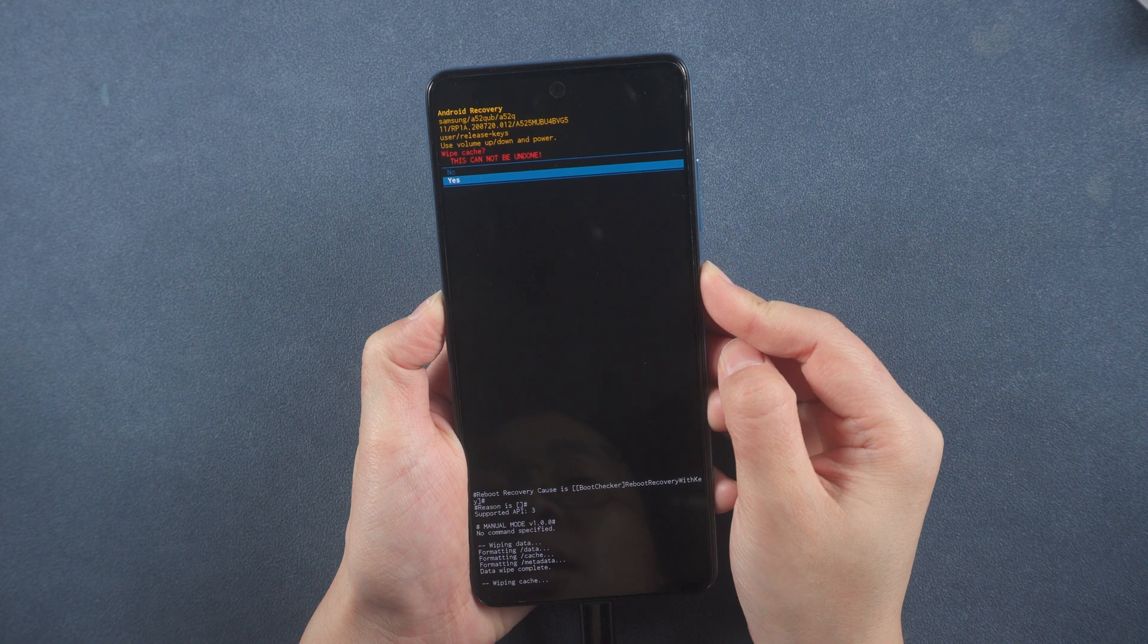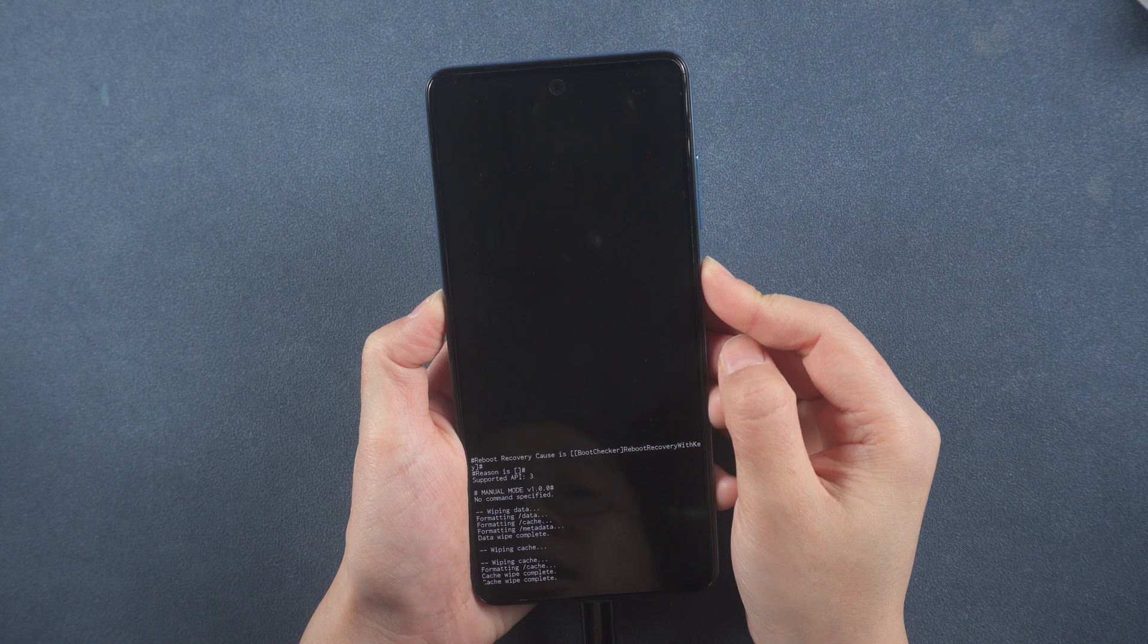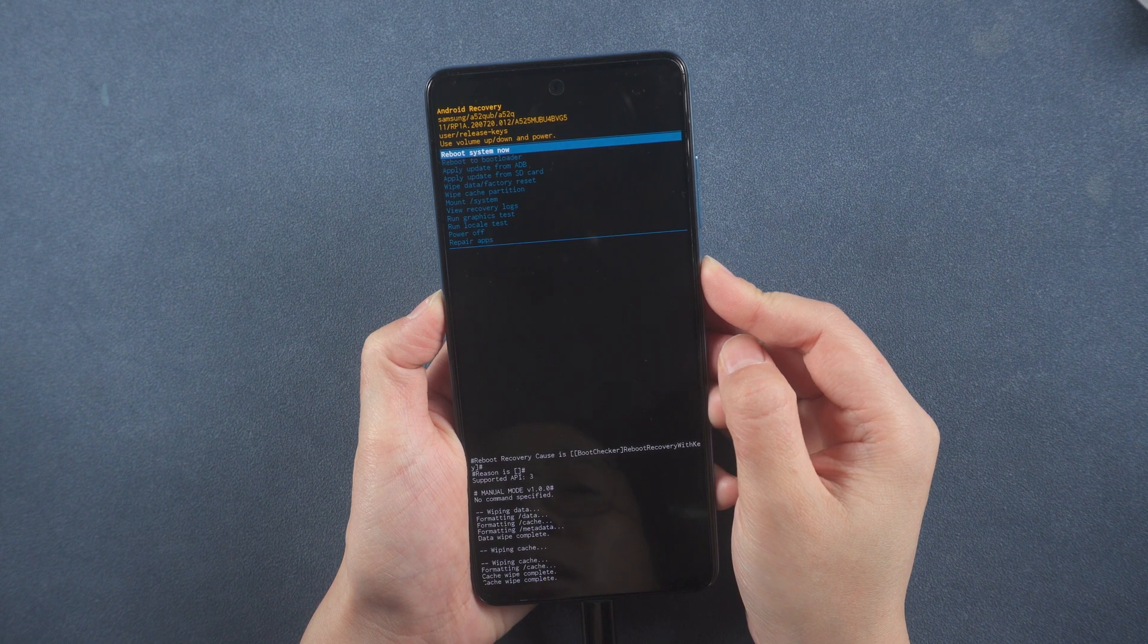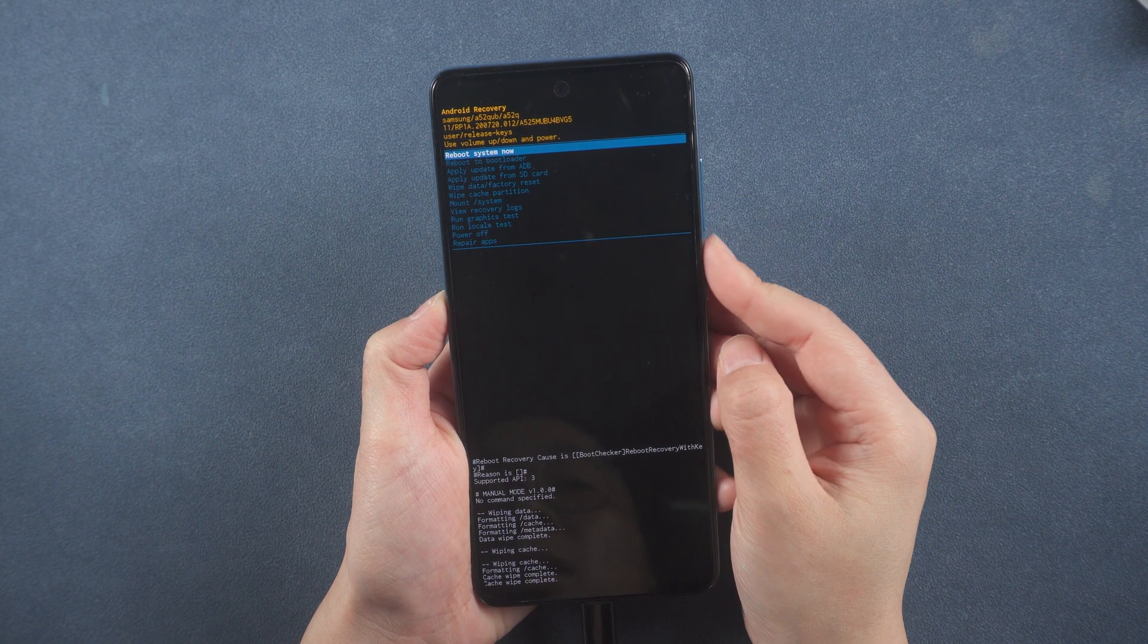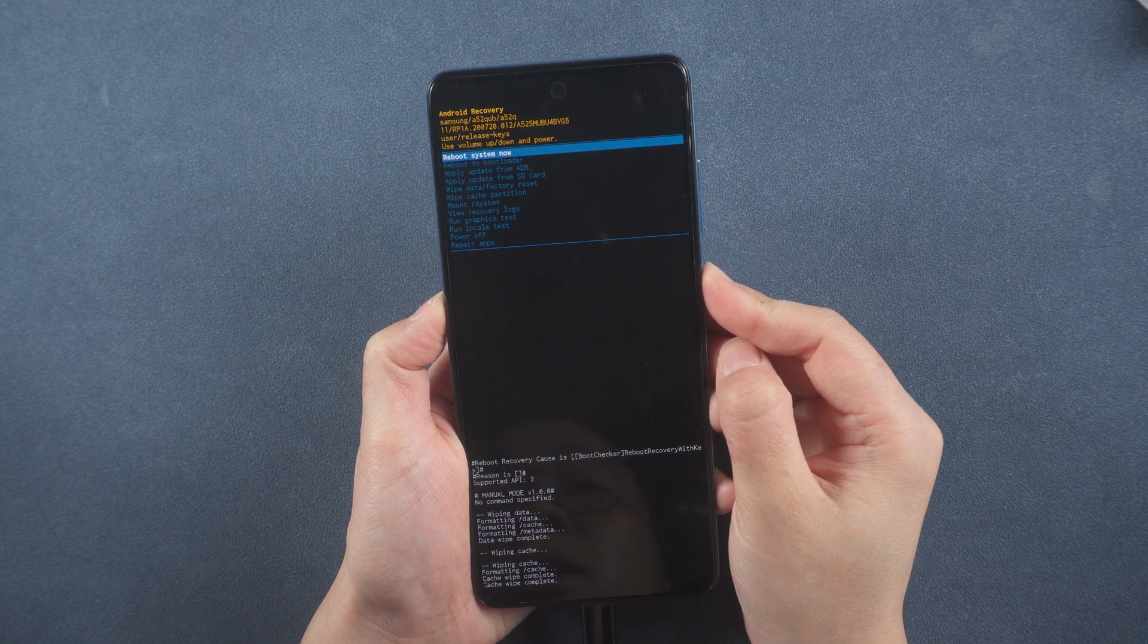Select the option 'Reboot system now' and click the power button to confirm.